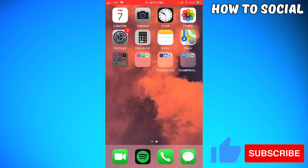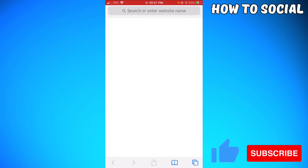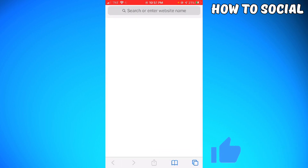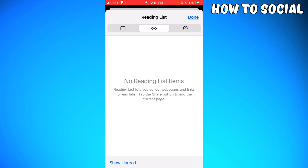First, open Safari and click on the book icon, or the history option, at the lower part of your screen. Then click on the glasses icon, which takes you to your reading list.